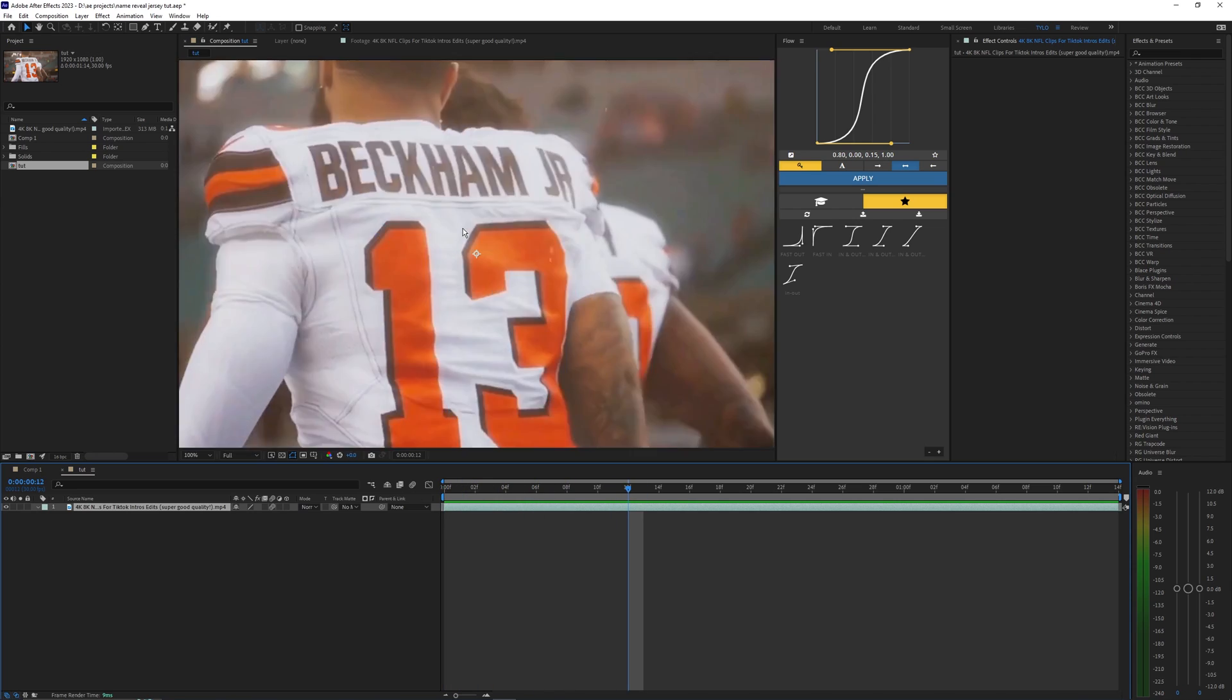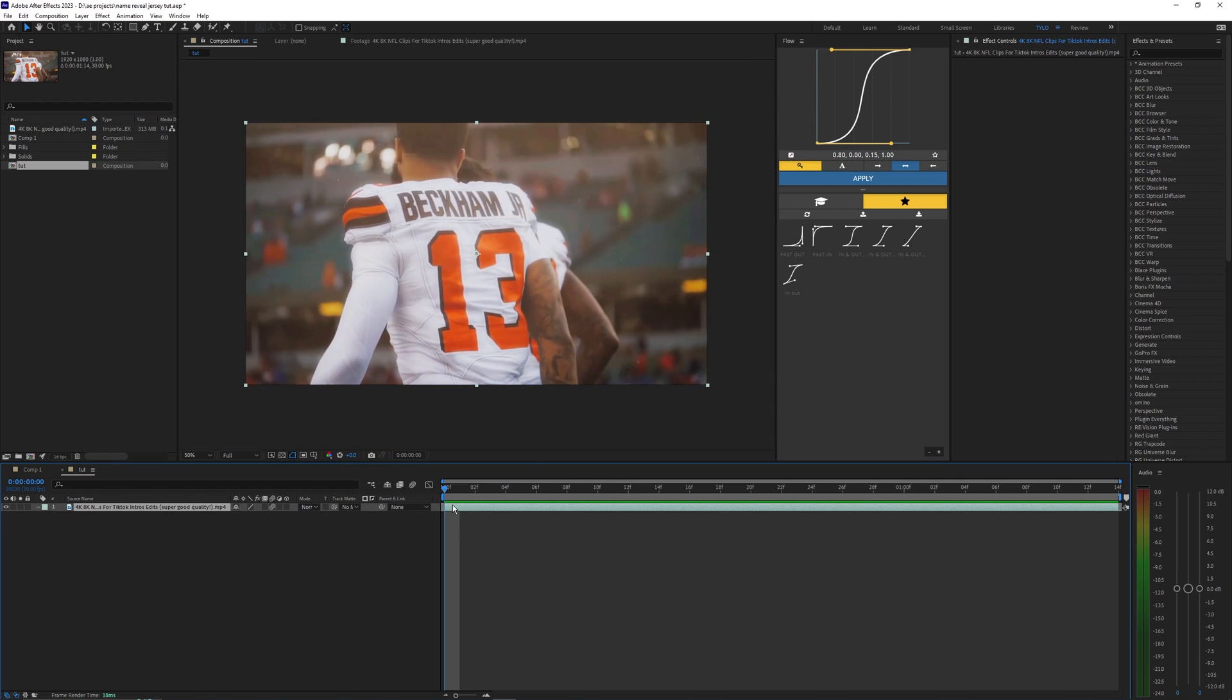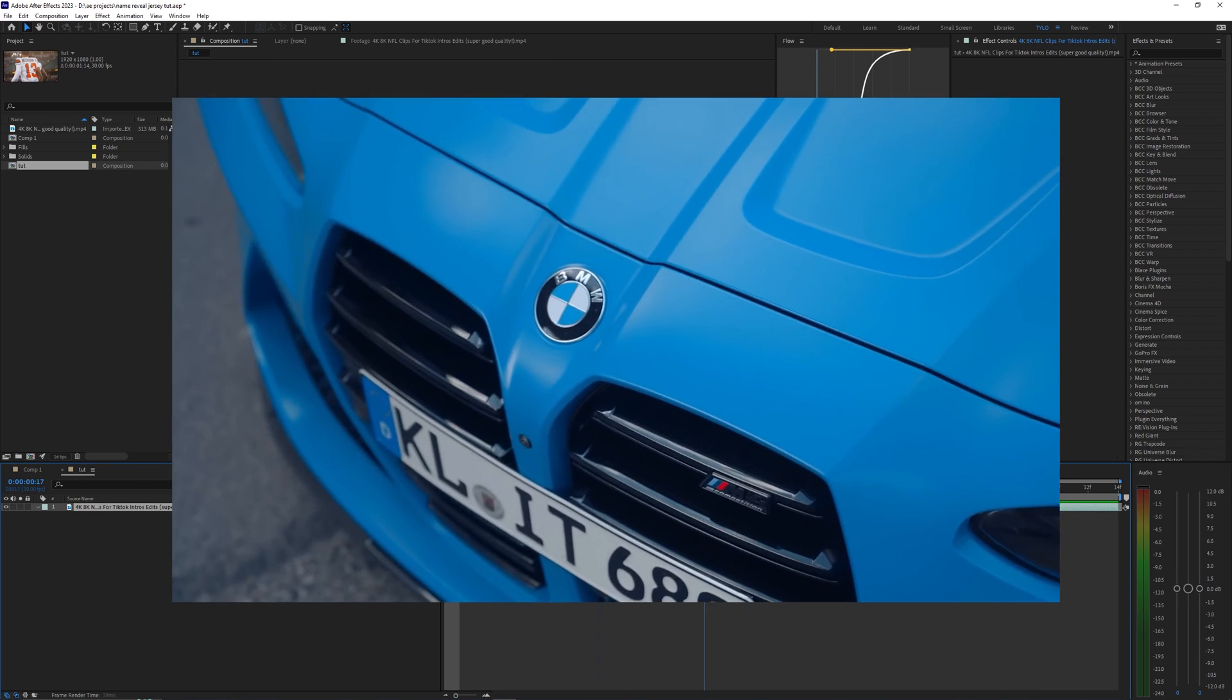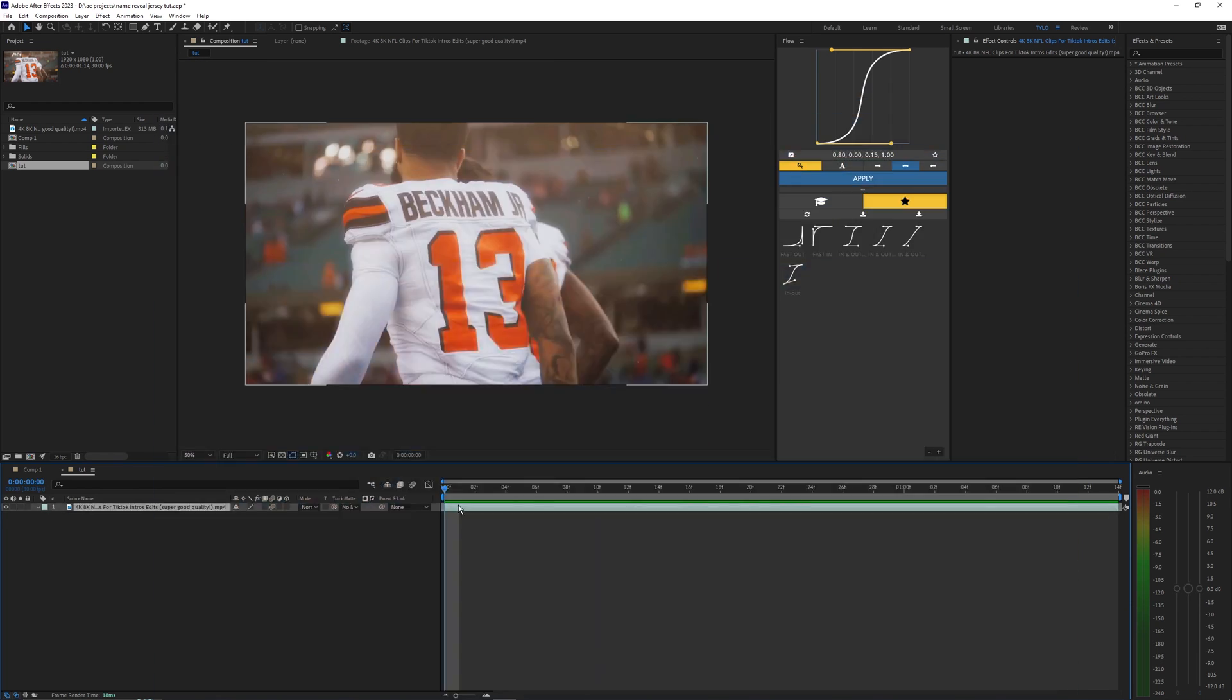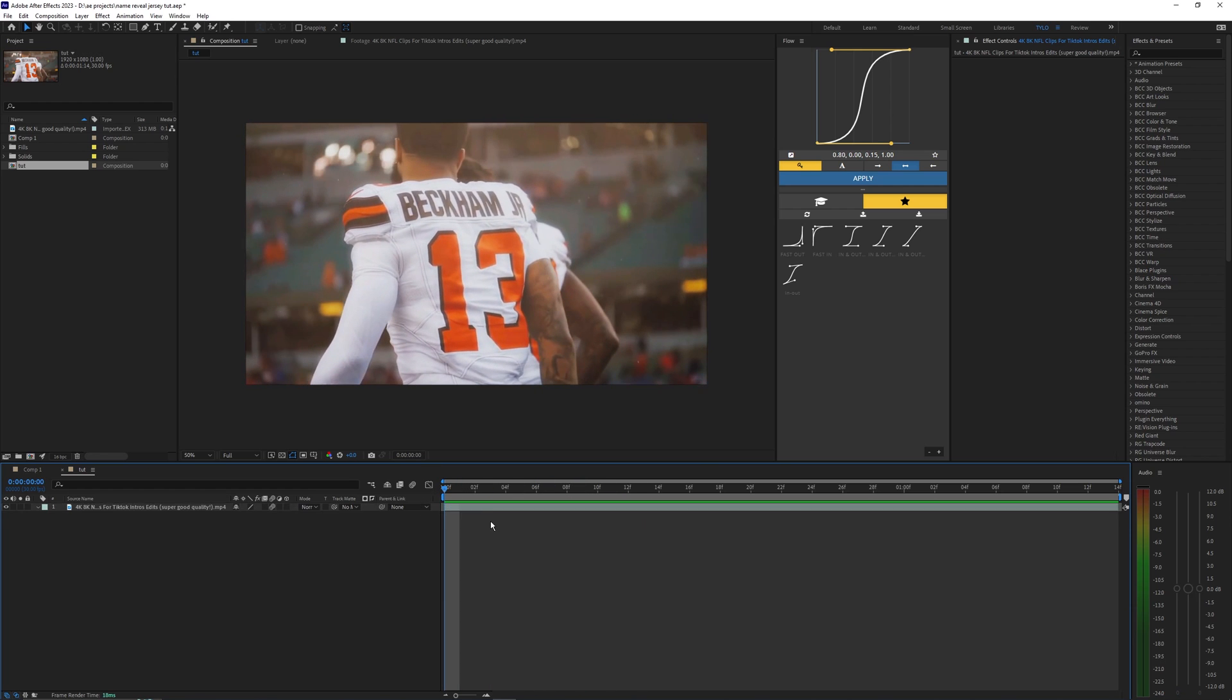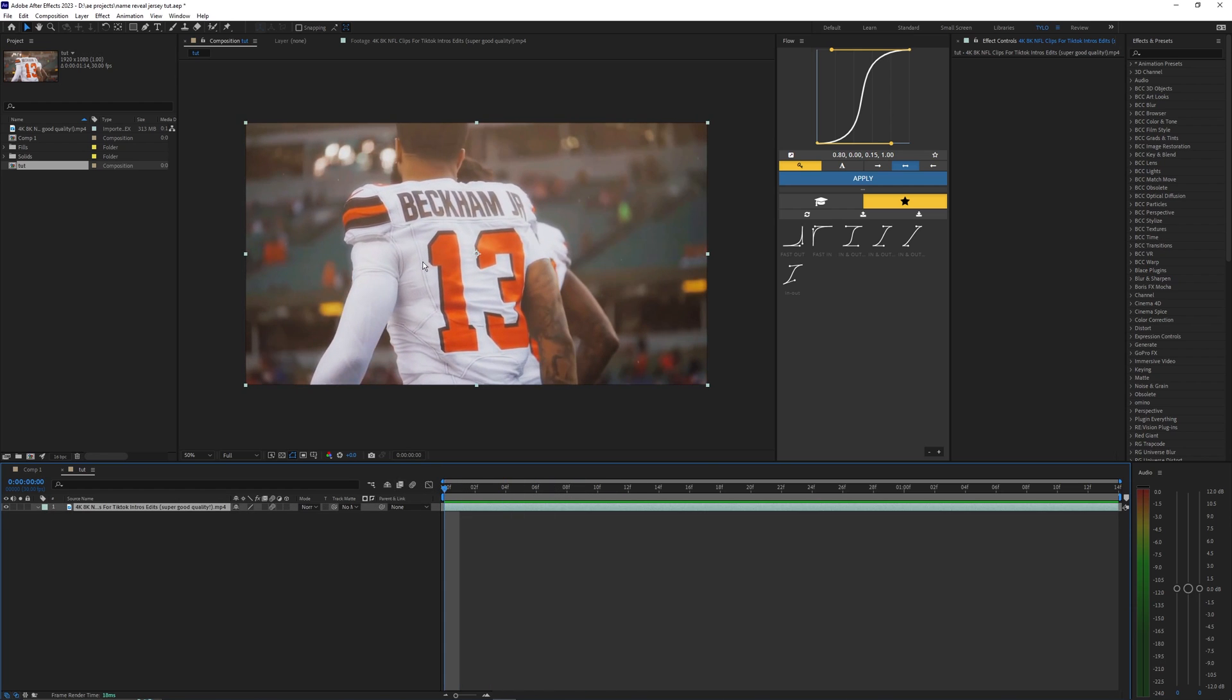Now this effect doesn't have to be used just for text like on the jersey here. For example, you can use this effect for other things like car videos where you reveal the logo. It's pretty much the same kind of concept here but just a little bit different. For this example I'm just going to be doing a name reveal effect on this jersey here.